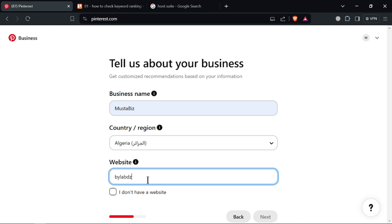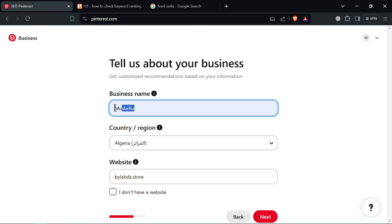Look for the ads menu or tab. It might be located on the top bar or within your business profile settings.